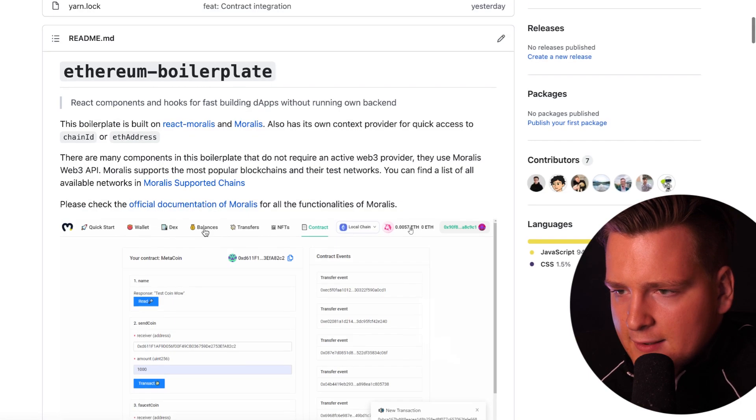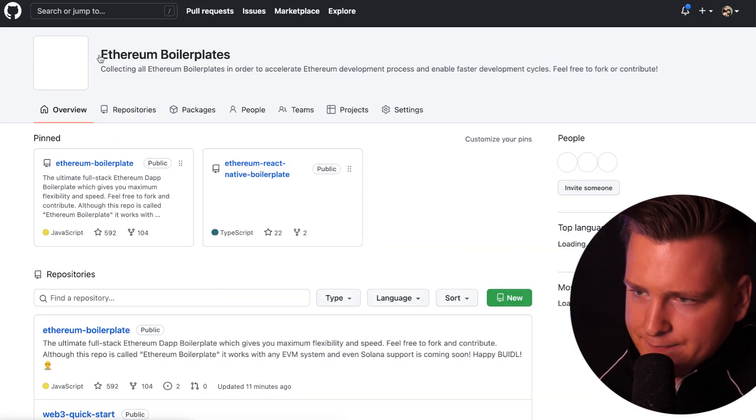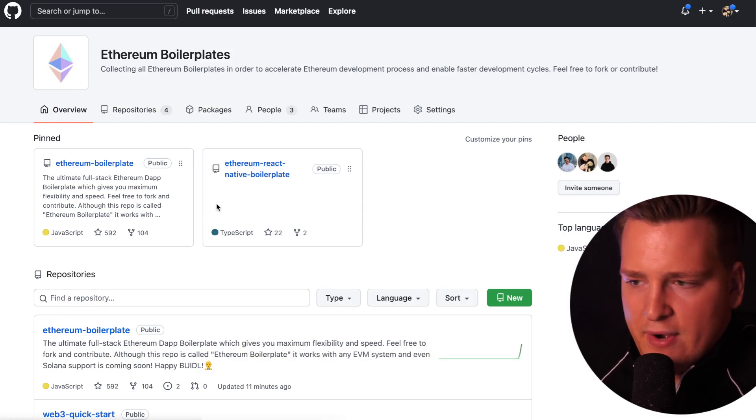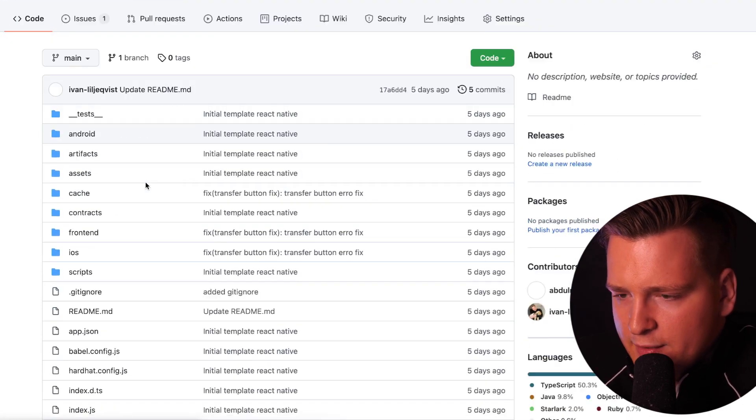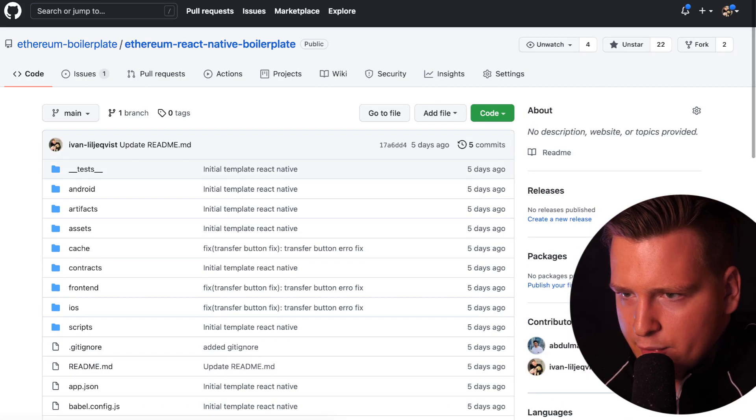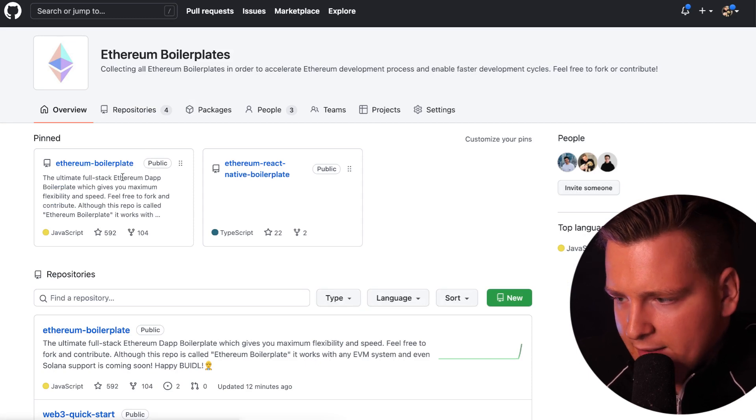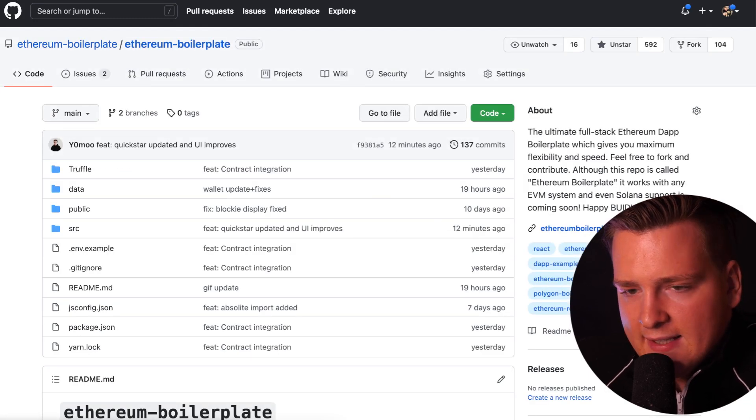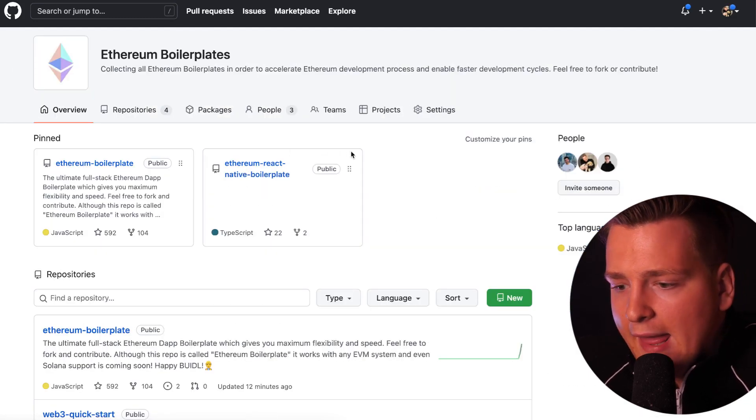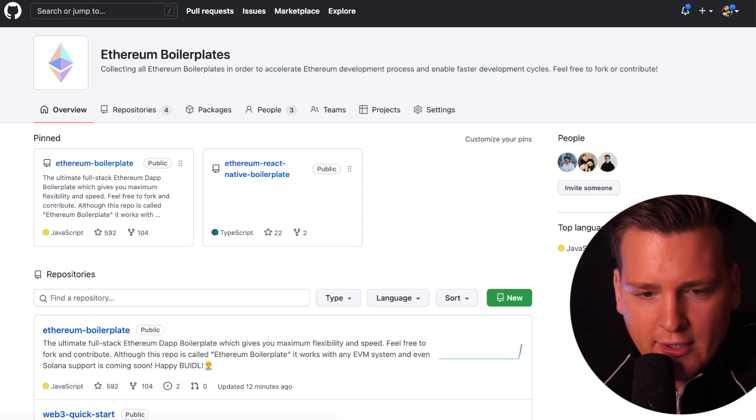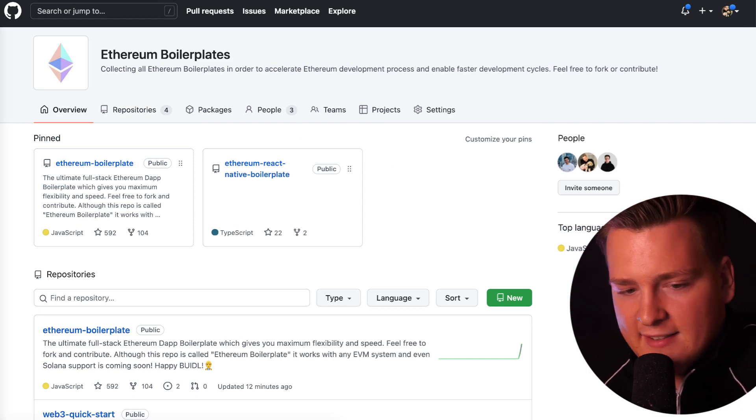If you know React, this is for you. Soon we are releasing React Native boilerplate. We have already a React Native boilerplate, but we still need to polish it. As you can see, it's not as pretty as the React boilerplate, so we're still working on that. It's going to be soon. Next is going to be Unity. Soon you can build games and metaverse experiences very, very easily.